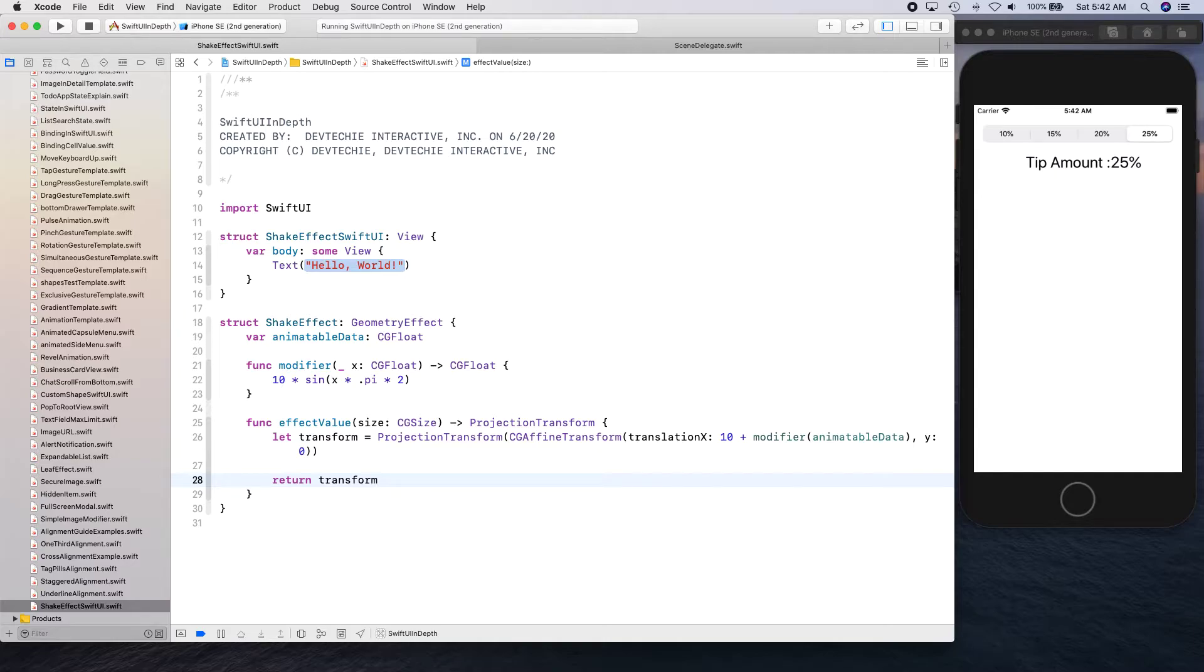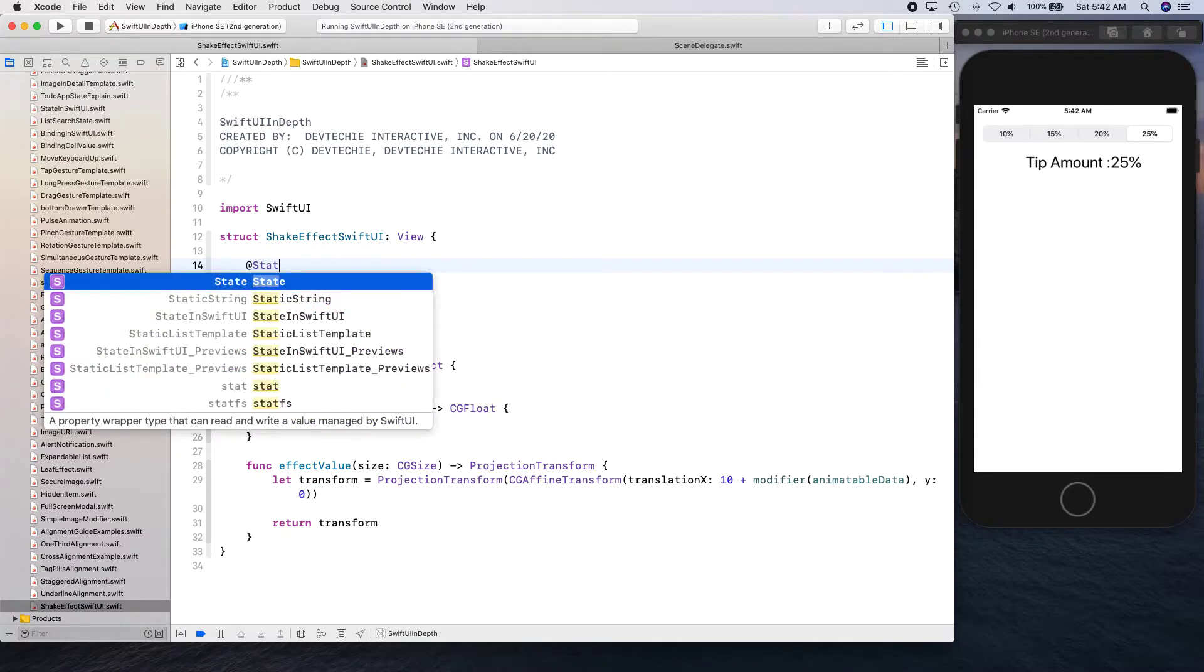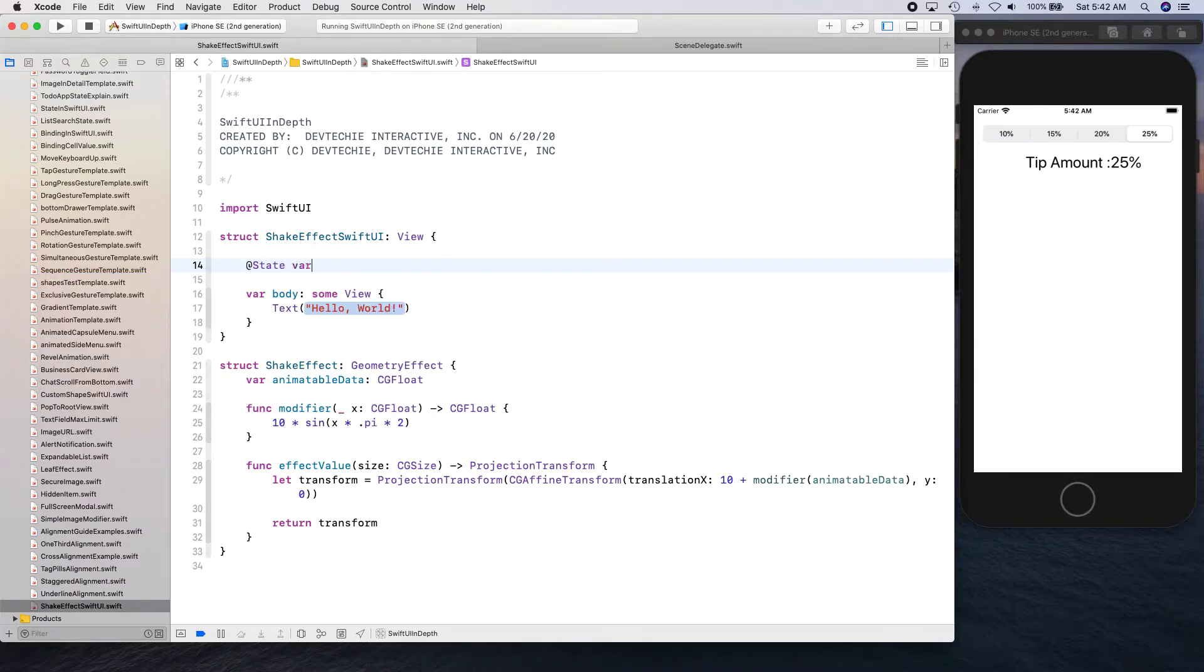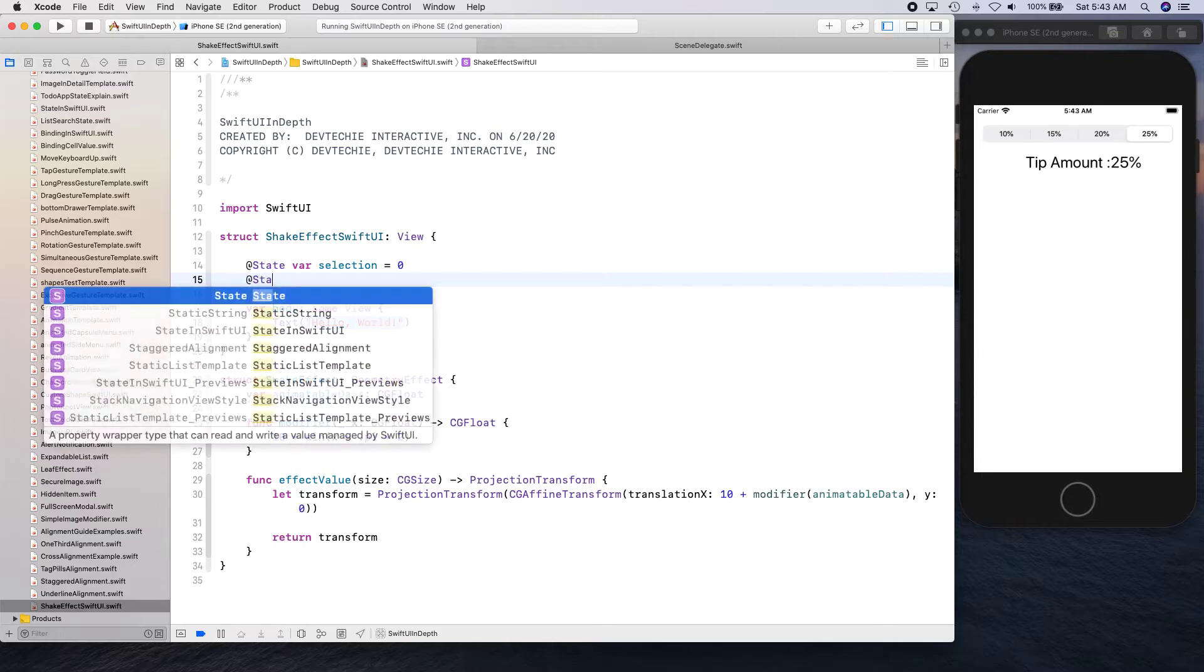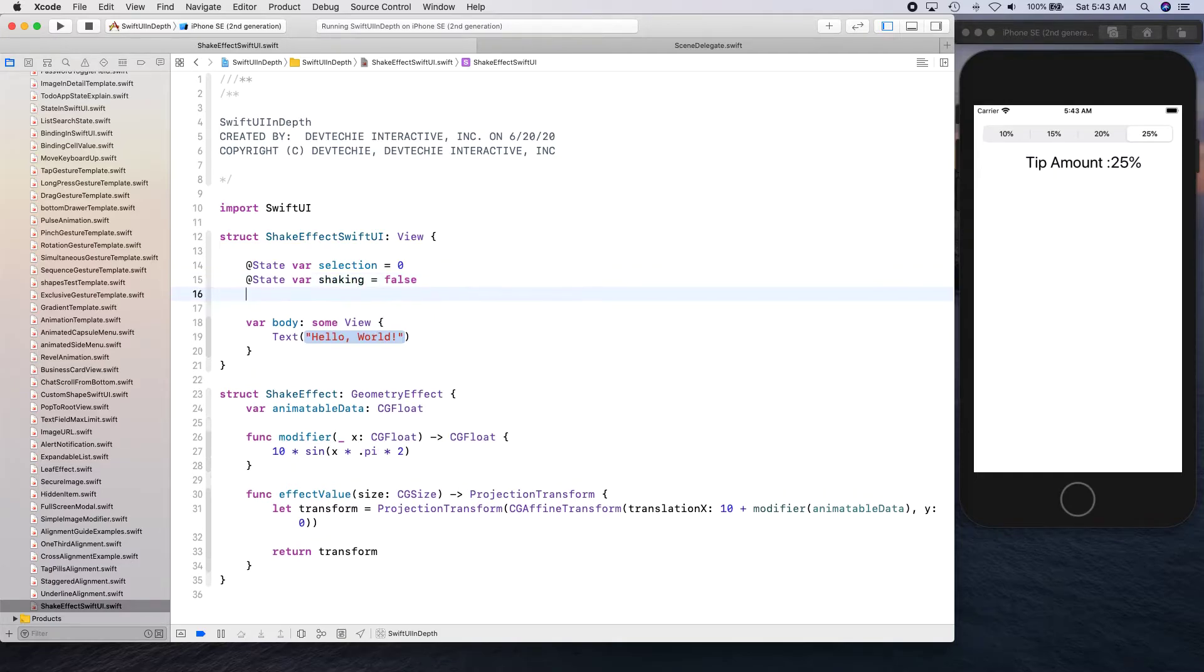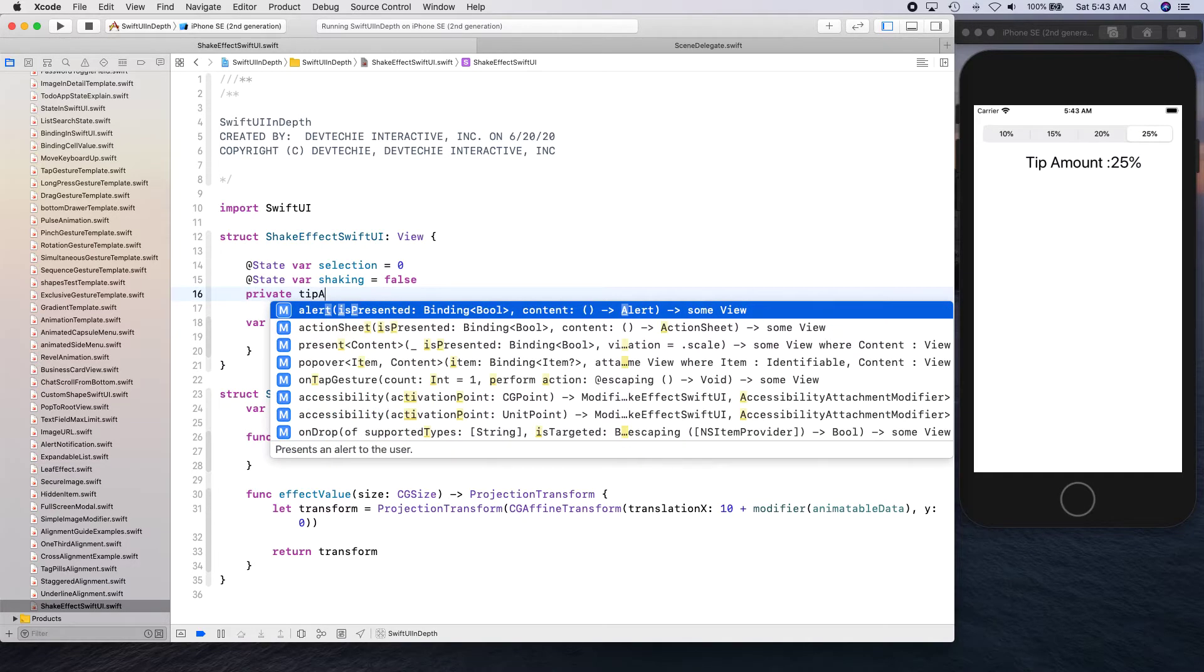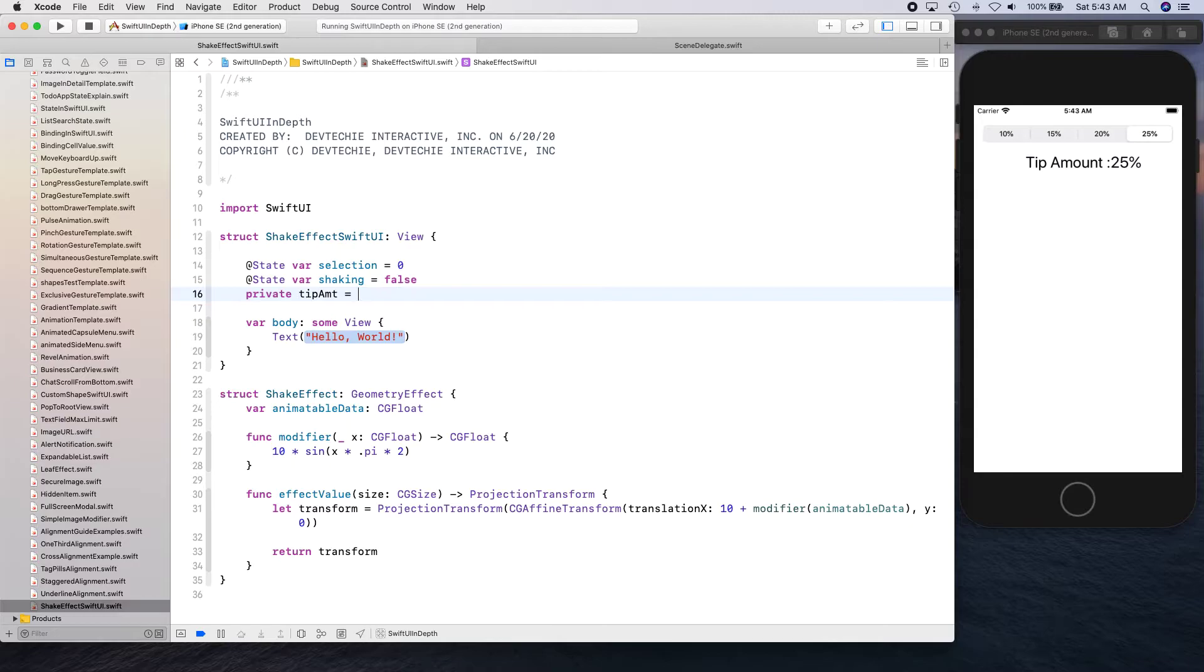All right, so this is our shake effect. Let's go ahead and create something to use it. So we're going to create state for selection to show which selection user has made. Initially it's going to be 0. And we're going to create shaking if the field is shaking or not. And let's create tip amount array. This is where we're going to define our tip amounts.